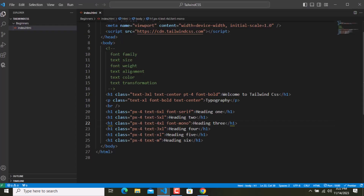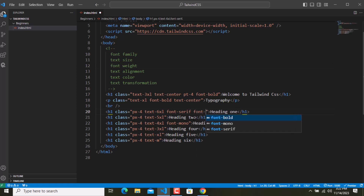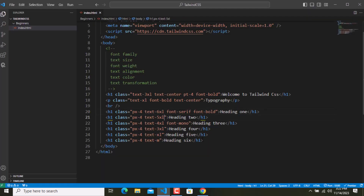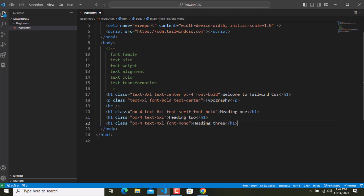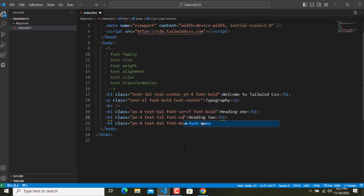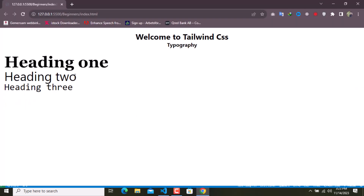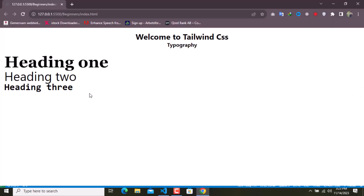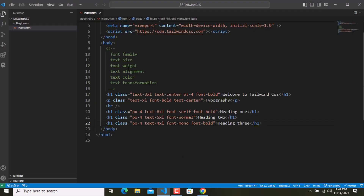The next thing is font weight. For this one, I'll go with font-bold. You guys can see this is bold. For the second one, I'll remove those classes and use font-normal. There are several different options — this one is normal. And for the third one, let me do font-bold as well. Save — and this one is bold as well. This is all about font weight; there are several different options you can check.